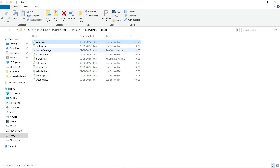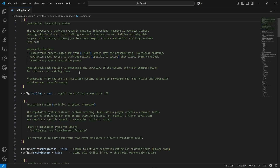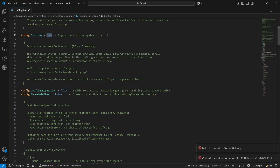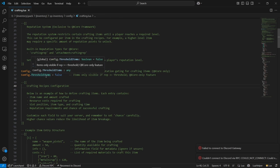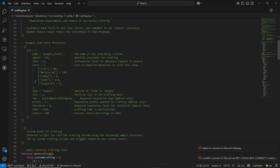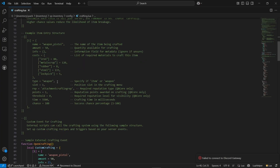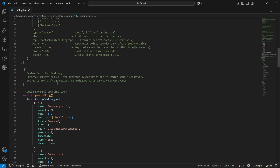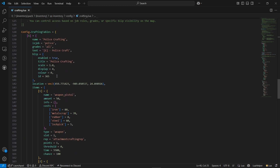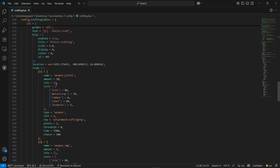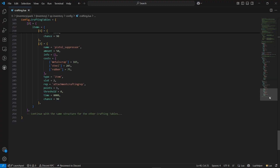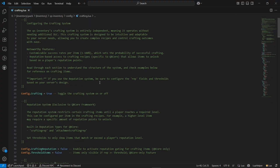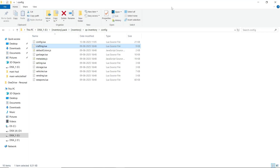Here you can find the crafting configuration. You can directly enable or disable crafting based on your server. Also, you can directly see the crafting reputation function. Same goes to the item threshold system. Here you can see example items for crafting — you can directly add your own custom items without any problem. You can also see the location for the crafting table. You can add your own table without any issue.